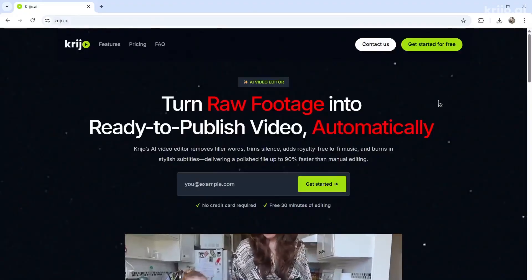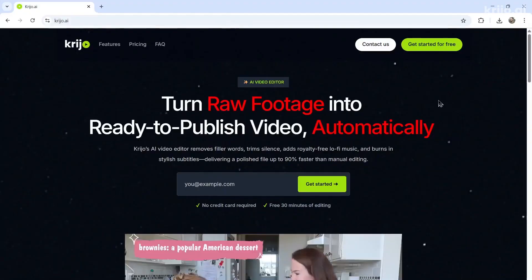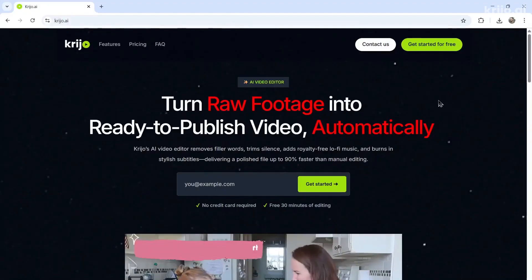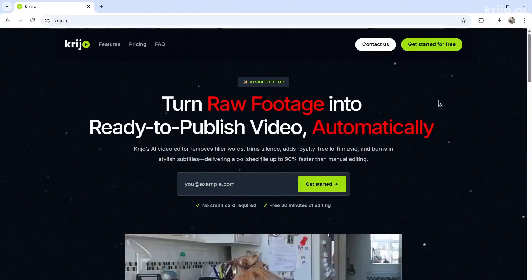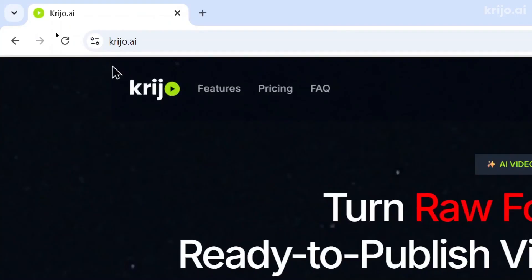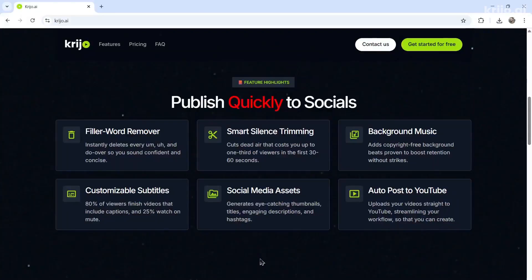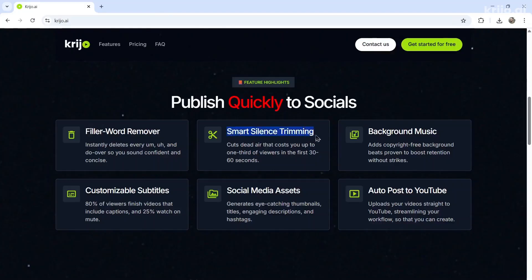This entire YouTube video was edited using AI. You can try it out for free by going to krijo.ai. This AI agent uses AI to remove filler words, all of your duplicates and talking mistakes. And I made a lot in this video. It cuts out all of the silence. It adds optional background music and subtitles.